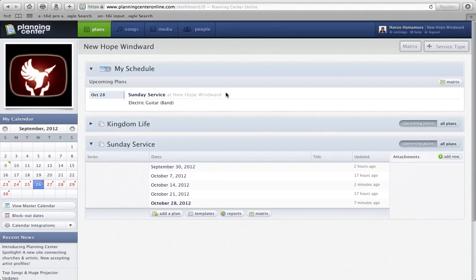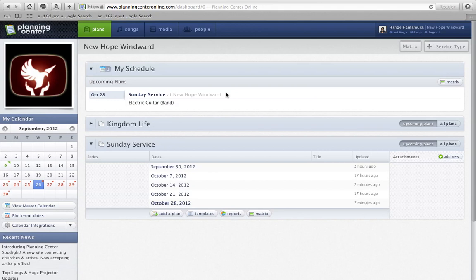Alright, hi everybody. Thank you so much for watching this video. It's just a really quick update on some new Planning Center things that I wanted to make sure everybody is aware of.